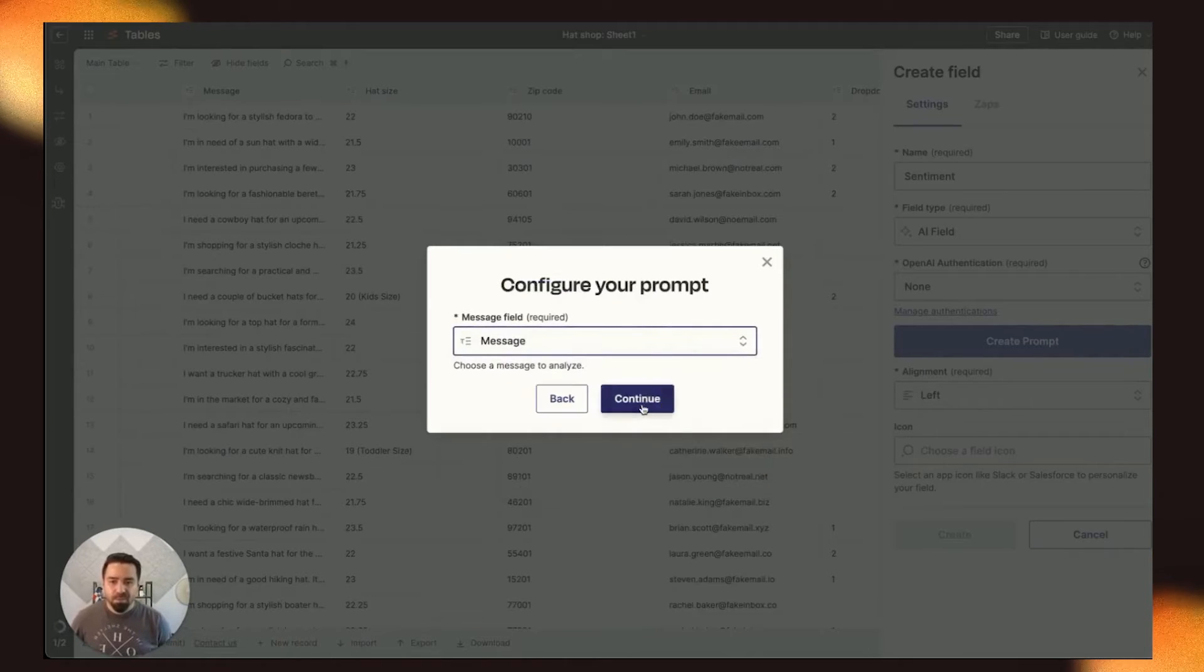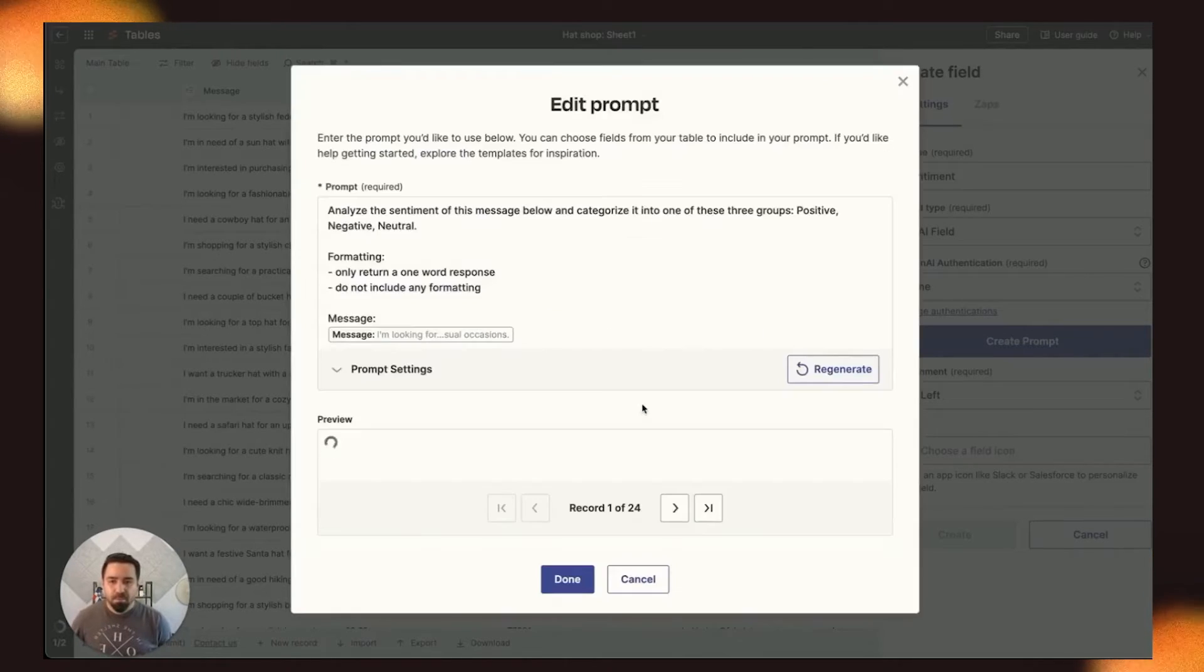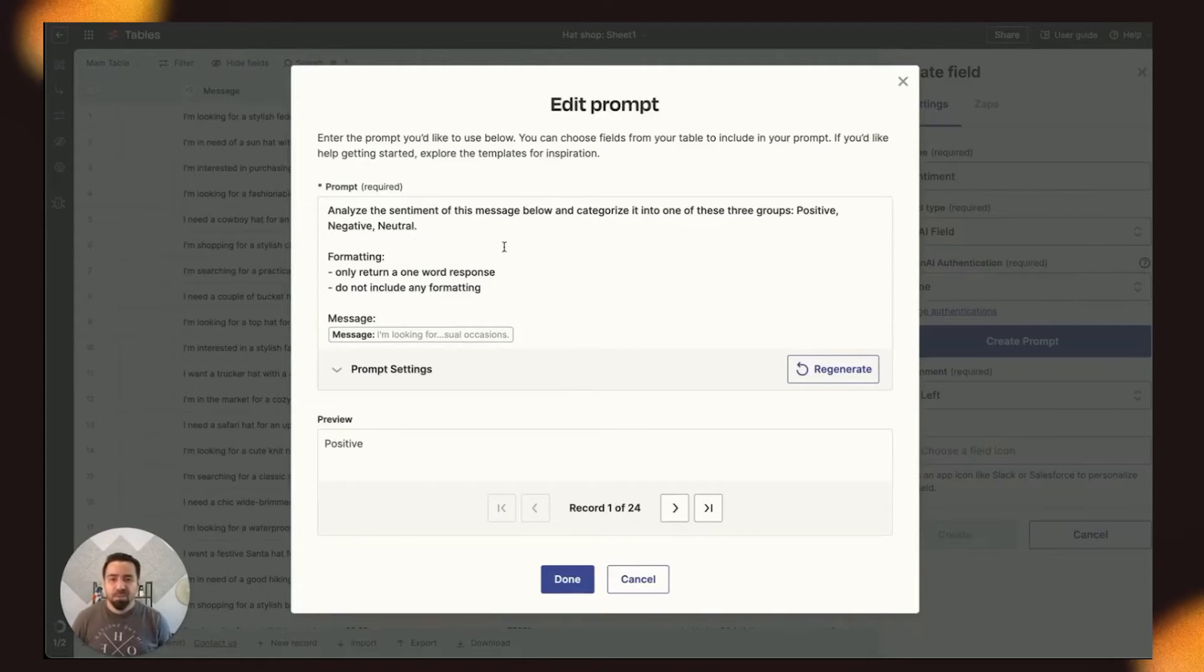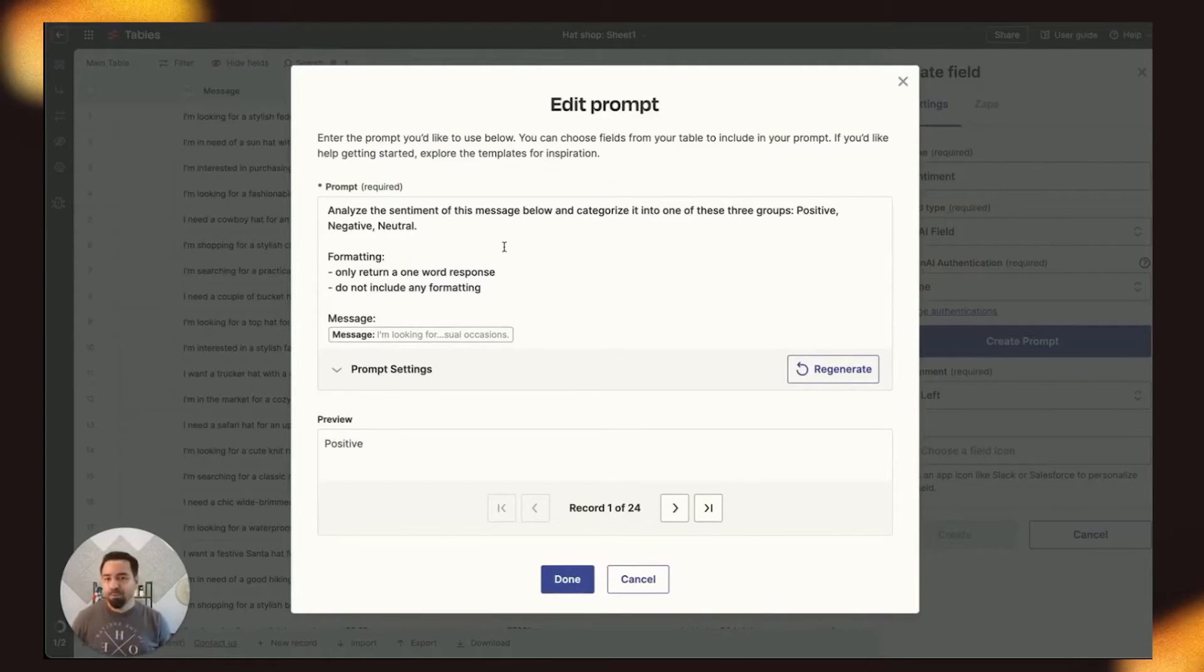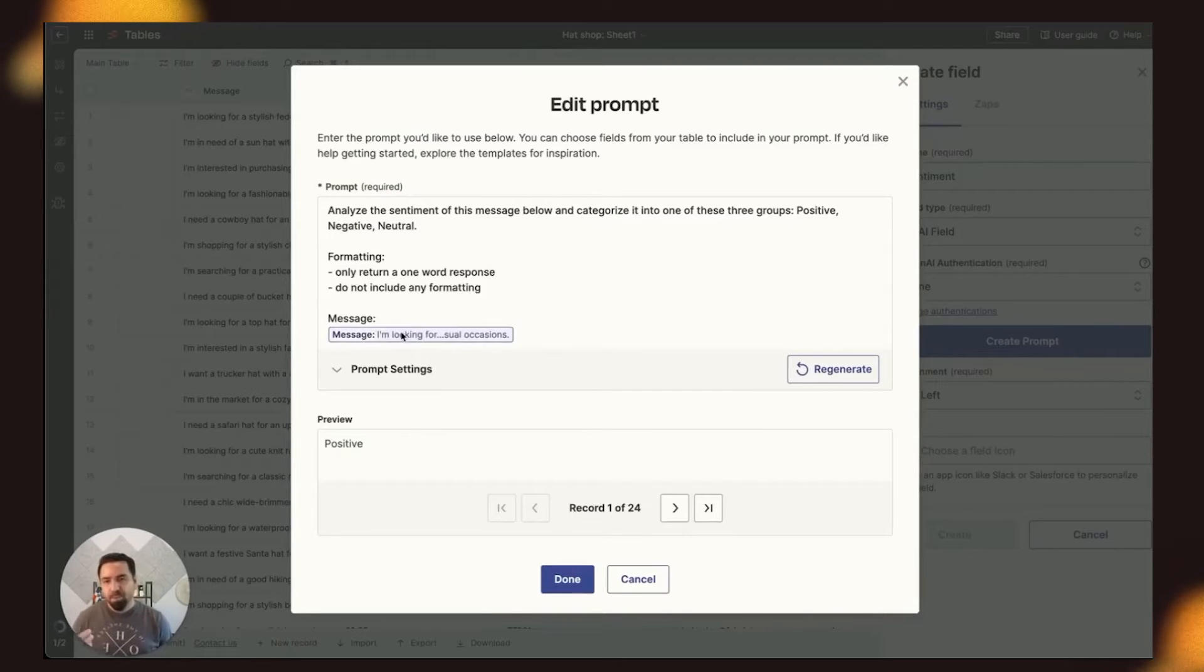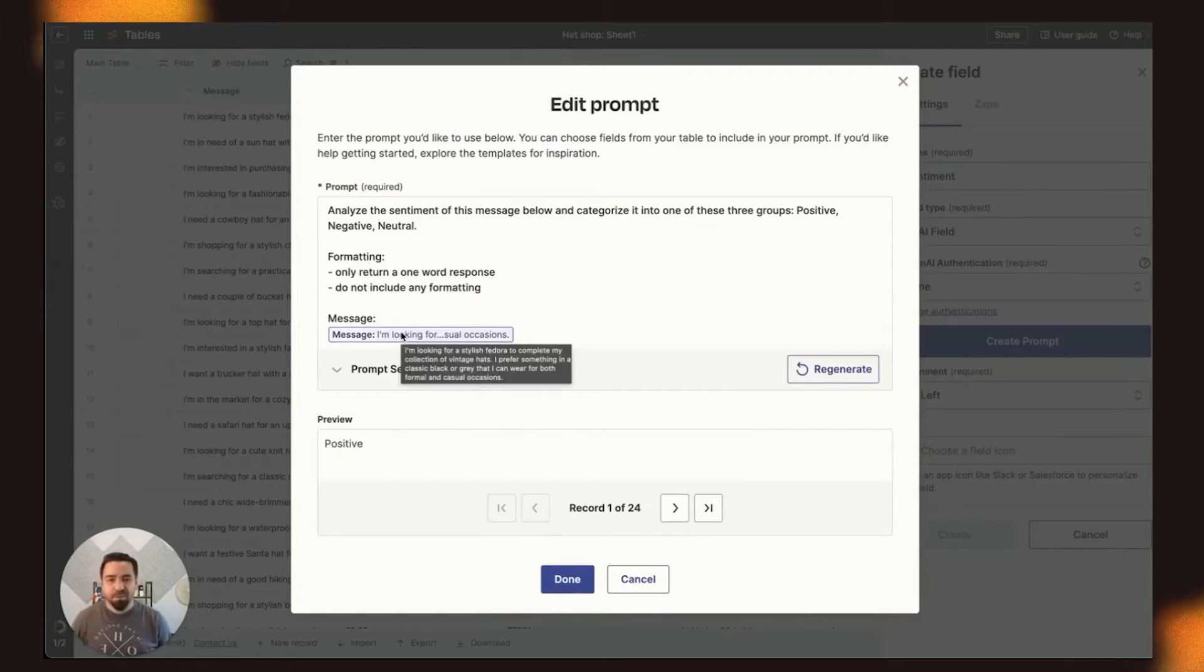And we're going to look at the Message field. So you'll see that the prompt is pre-populated here, and it says Analyze the sentiment of this message below and categorize it into one of three groups, Positive, Negative, Neutral. And it gives it some instructions for formatting, and it's pointed to the Message field.